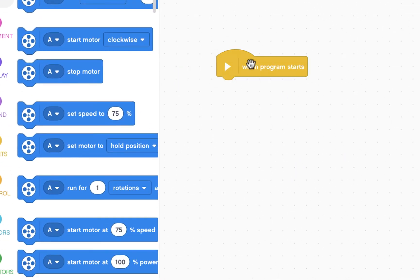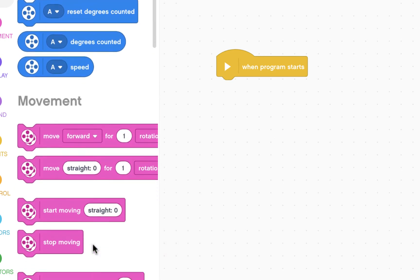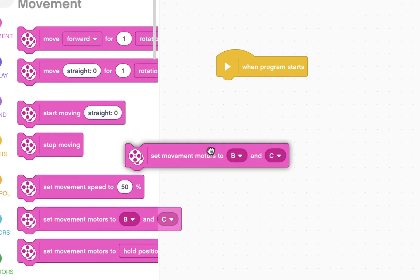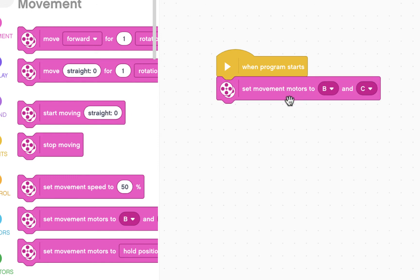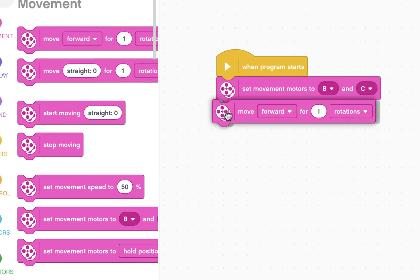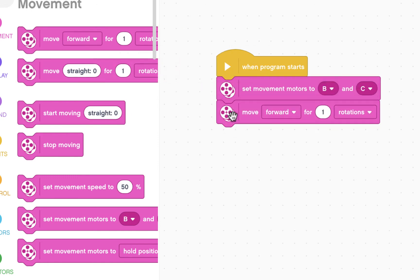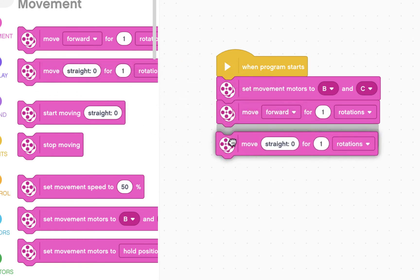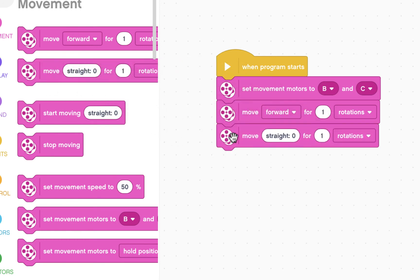When program starts is the beginning. First thing I want to put is I want to set the movement motors to B and C. Then I want to move the robot forward for one rotation. Then I want it to turn around. So I'm going to click on move straight for one rotation.